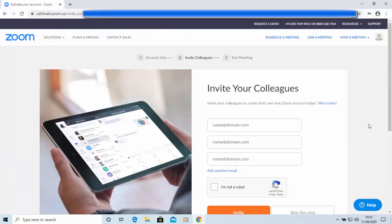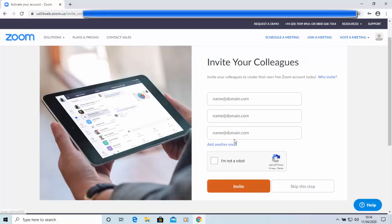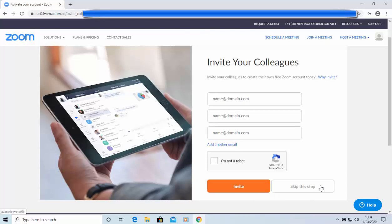And now it's given us the opportunity to invite some colleagues. So, if you wanted to invite other people to Zoom, you can type their email addresses in the boxes provided. There's three there provided. If you need to add any more, then click on add another email. And then once you've typed in all the email addresses of people you want to invite to Zoom, move your mouse over invite, and left-click once. I'm going to skip this step for the moment. So, I'm going to move my mouse over skip this step, and left-click once.